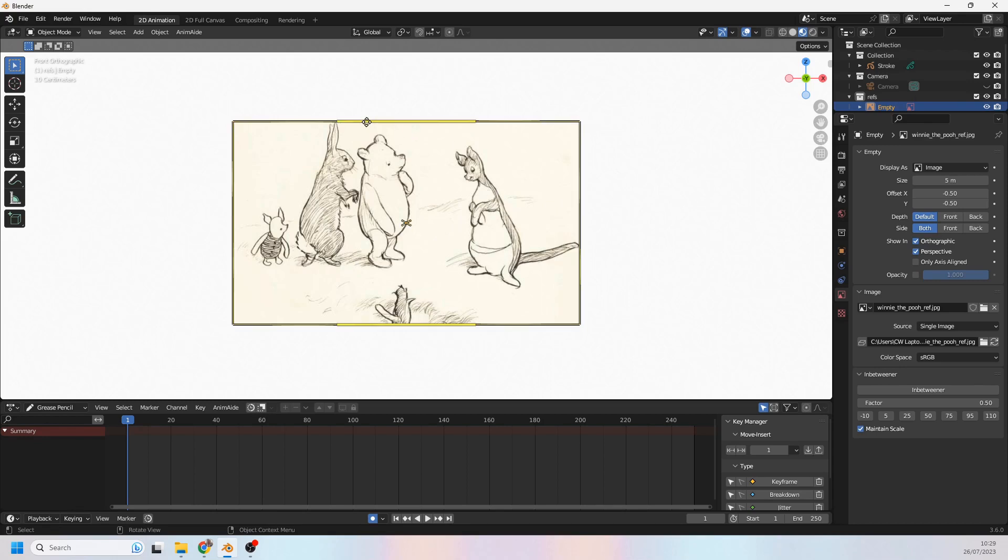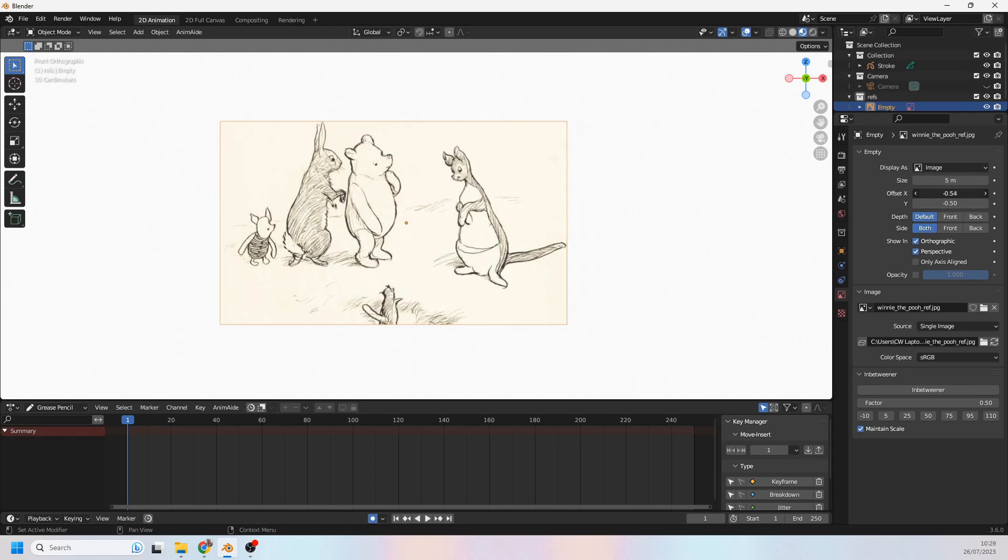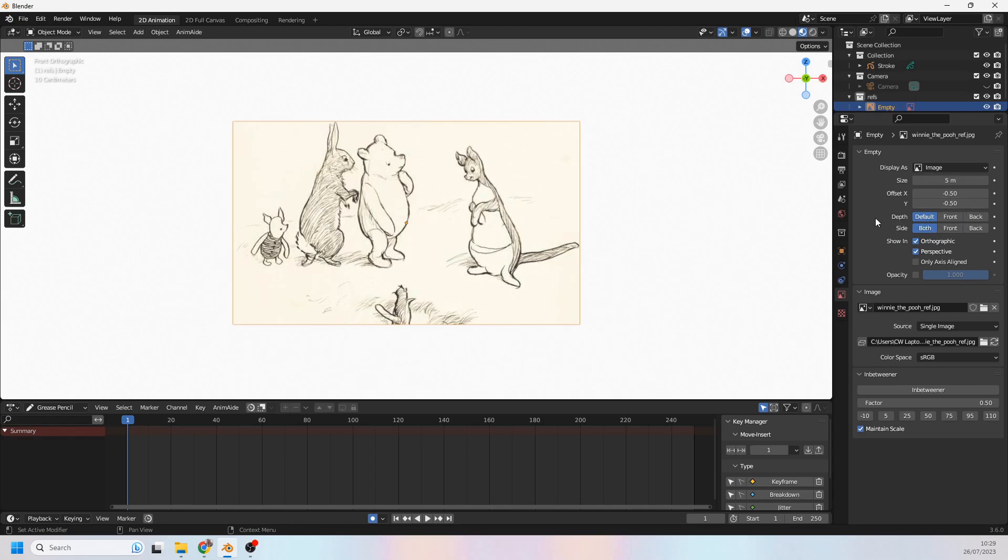Now, what's frustrating about Blender's reference images is although you have quite a few options over here such as opacity and perspective and orthographic and they do give you quite a lot of stuff to work with, they don't have a crop option and that would be really handy right now because I just want to crop out Winnie the Pooh, I don't want to have the other characters in the shot.